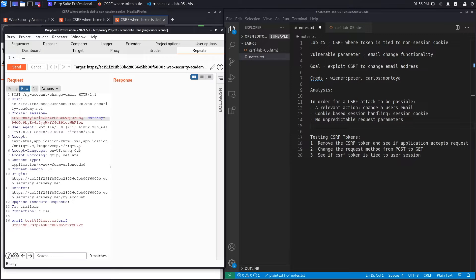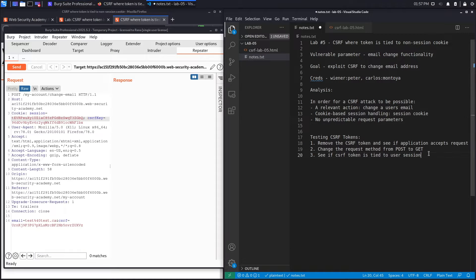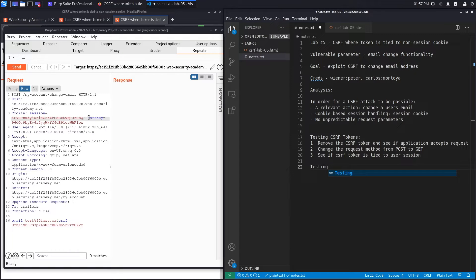You usually see something like this if the application is using a different framework to manage the session and another framework to manage the CSRF defense. If the CSRF token is not tied to the session cookie, we might be able to exploit this functionality — however it would require chaining a couple of vulnerabilities together. We need to start a new section called 'Testing CSRF tokens and CSRF cookies.'